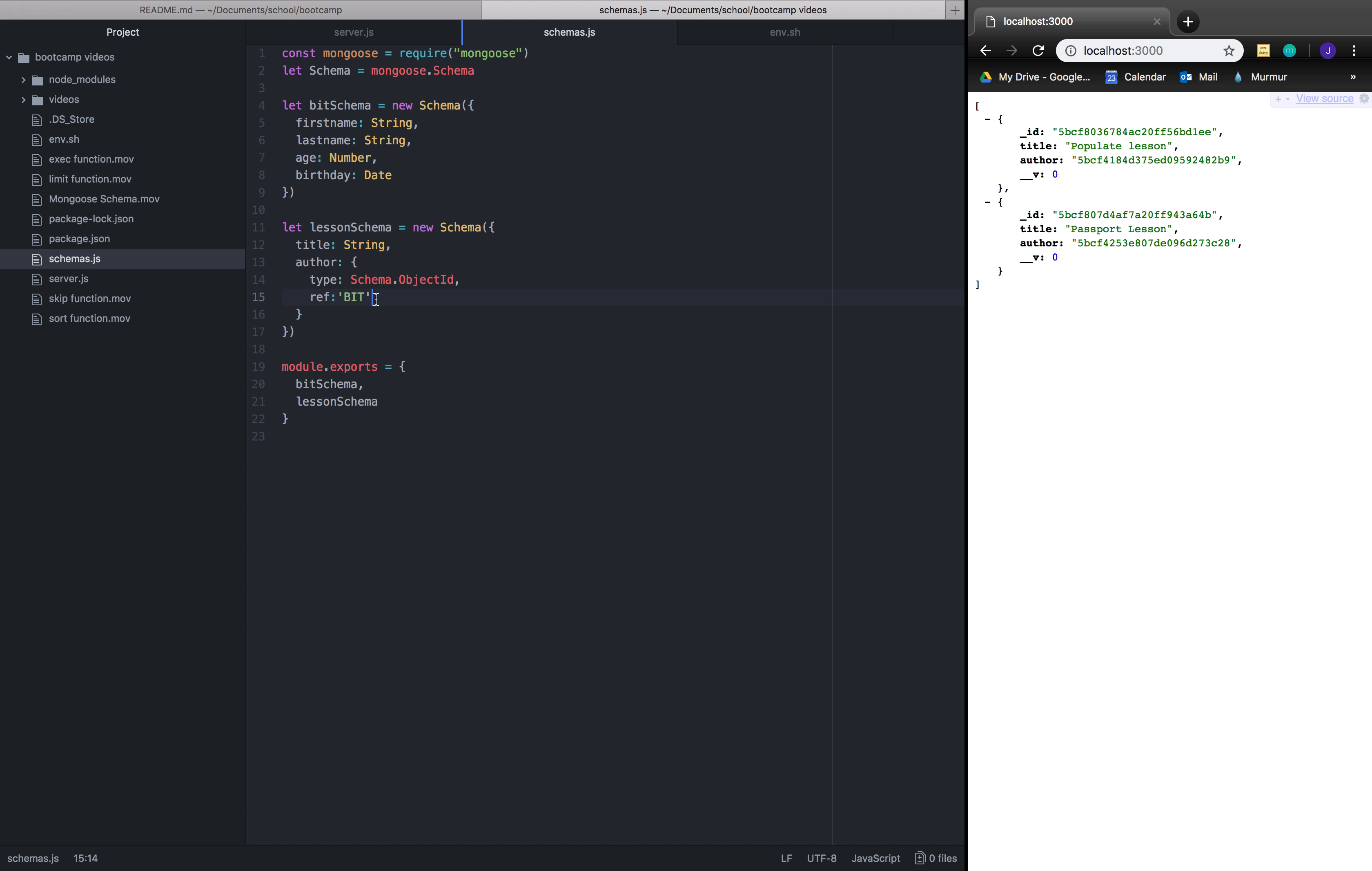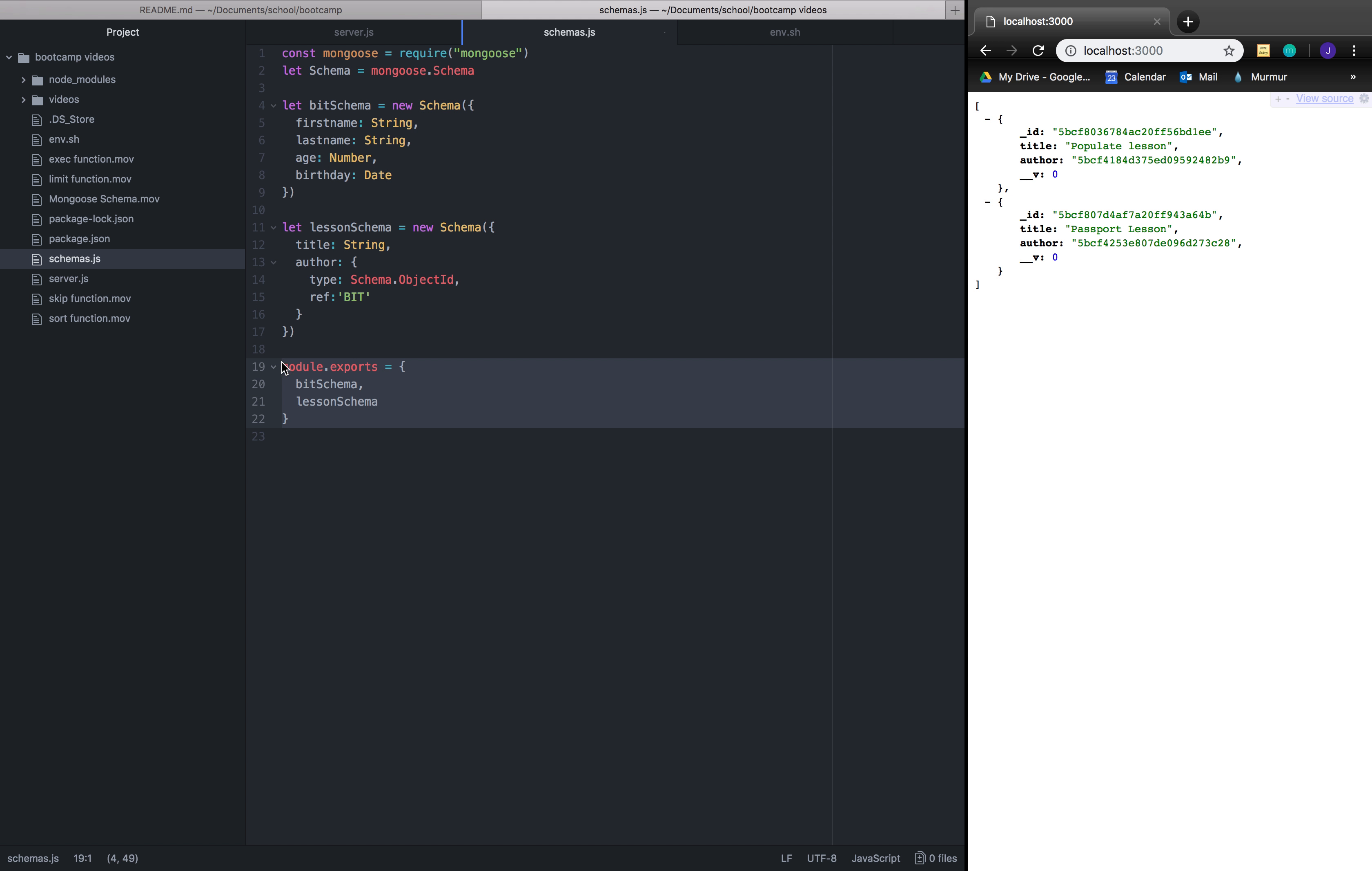So which is our other schema that we've had. So these two schemas are just separated and exported out, both of these schemas.